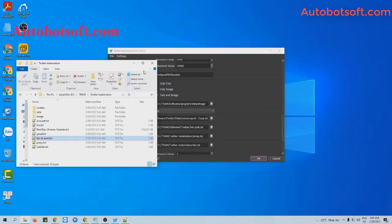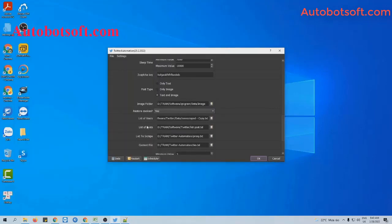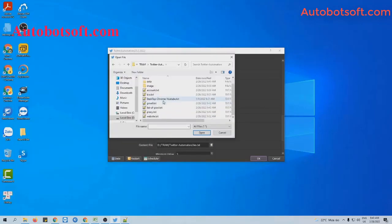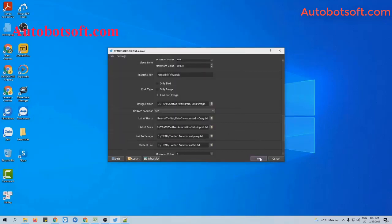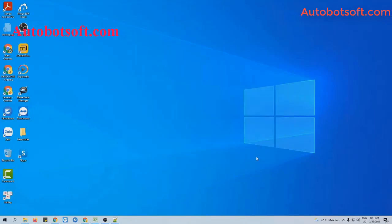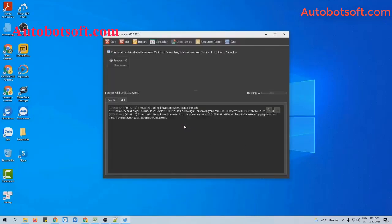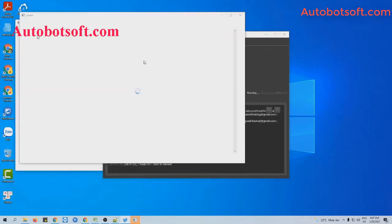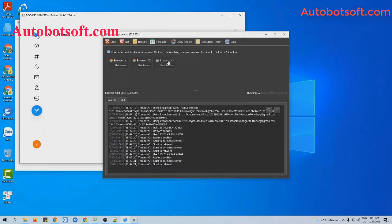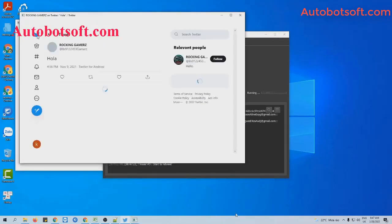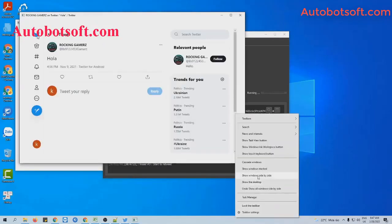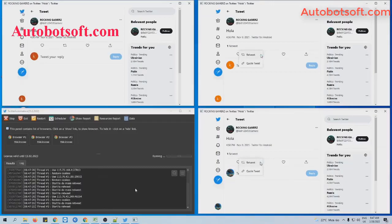Paste it into the text file created. Click to save, and go to the Add List of Posts section. Click on this icon, select the links of posts file you created, and click OK to run.